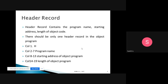In the header record: column one indicates it is a header record; columns two to seven contain the program name; columns eight to thirteen contain the starting address of the object program; and columns fourteen to nineteen contain the length of the object program. So the header record contains three things: program name, starting address, and length of the object program.